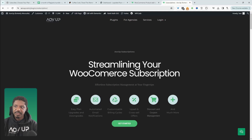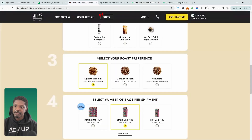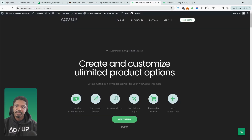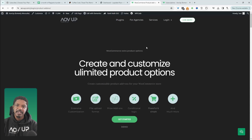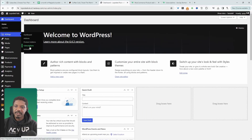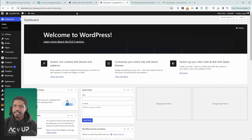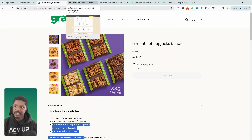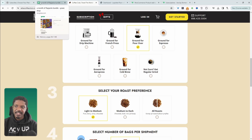Go ahead and download the AOVop subscriptions plugin — I'll leave a link in the description below. And if you want to create this style of subscription product, you'll also need to get the AOVop product add-ons plugin. However, if you go for the all access plan, everything will be included. With that out of the way, let's head over to our dashboard and create our first subscription box. I'm assuming you've already installed and activated the AOVop subscription and product add-ons plugin. I'll leave the timestamp in the description below so you can jump to the appropriate section.